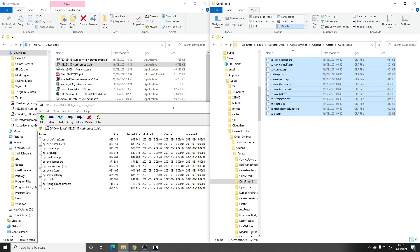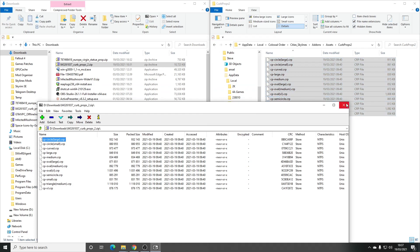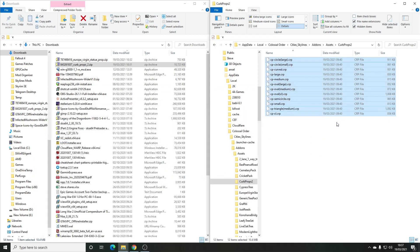Alright, so that is it — that's downloading your files and where to put them. Happy modding!